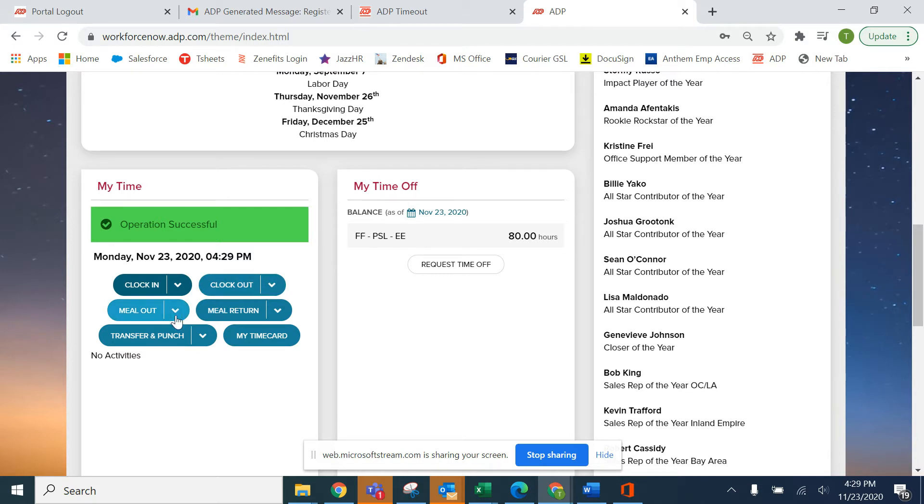The same would be true for meal out. If you're ready to go to lunch, you just click meal out and the operation will be successful.